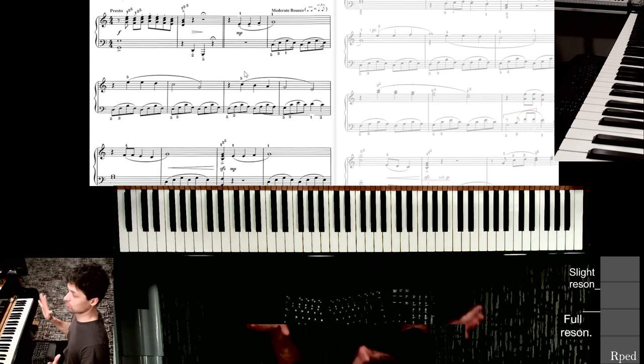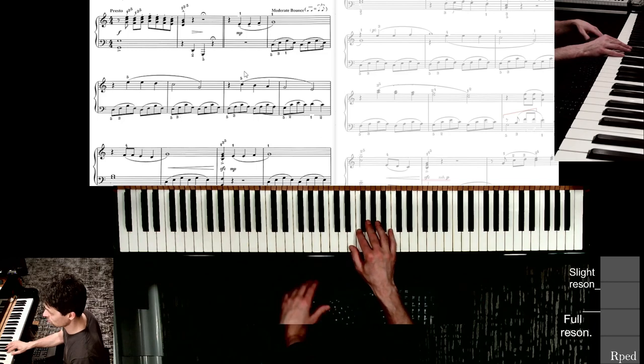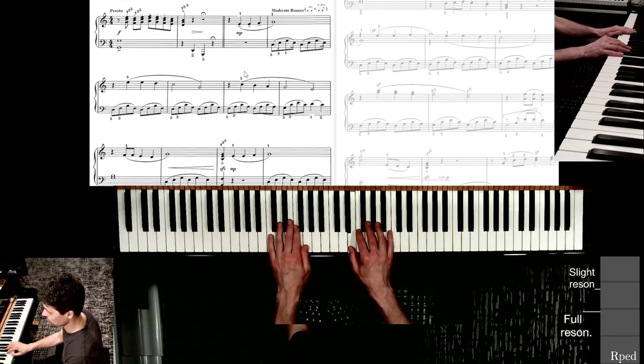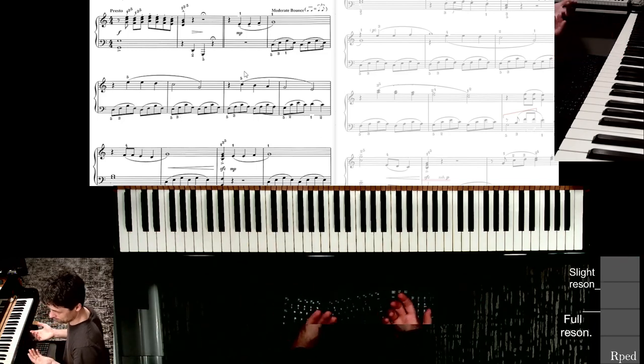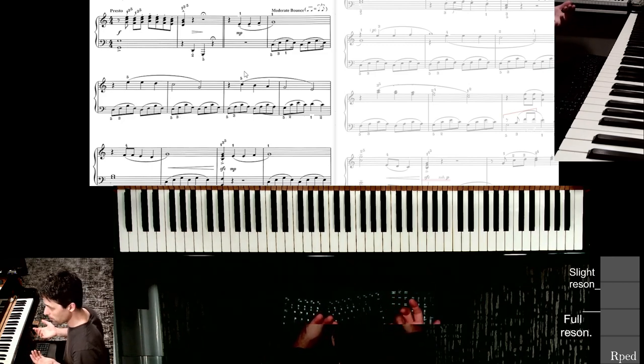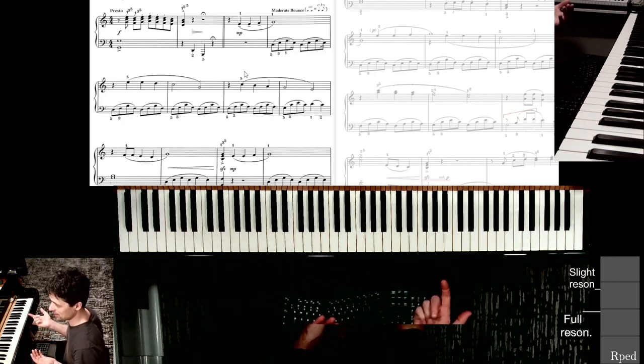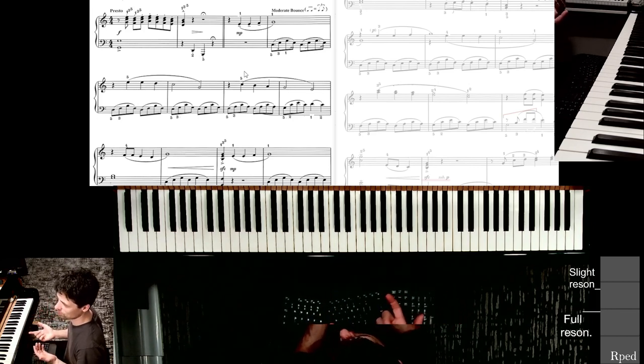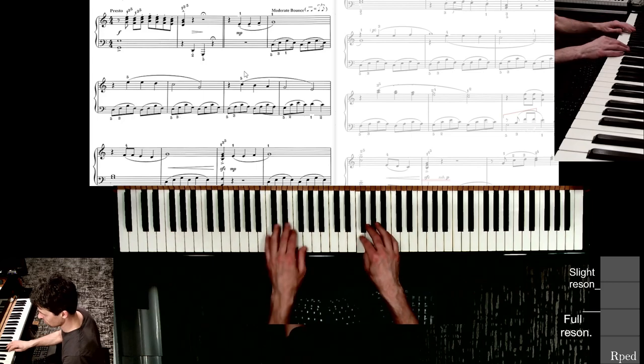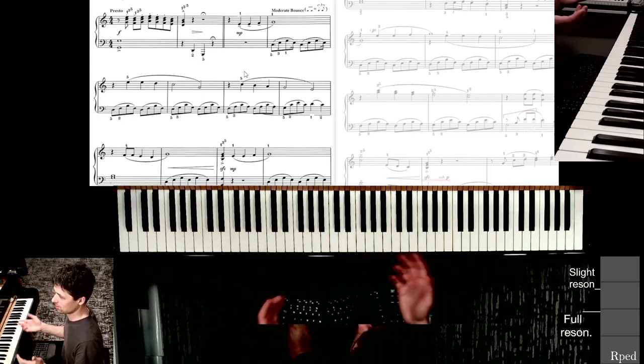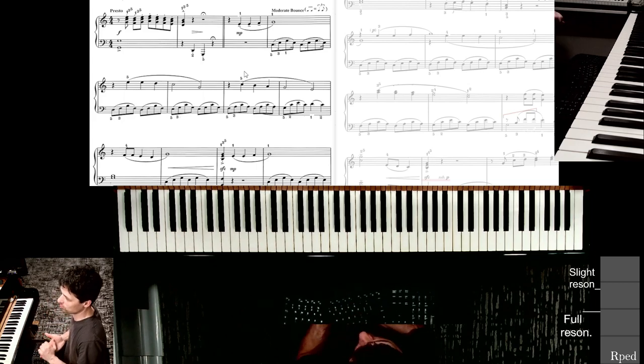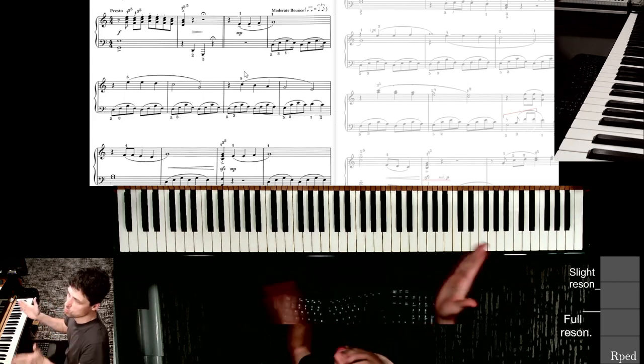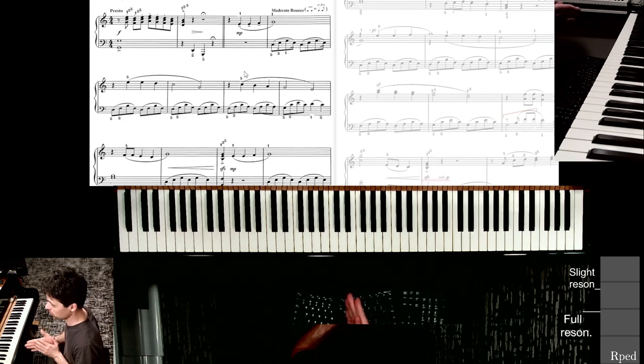After that, pause, fermata, and you launch into this. Now, it says moderate bounce in that next measure. But of course, it doesn't make sense to start presto and then go to moderate bounce in the next, in where it says moderate bounce. So I would really move that tempo indication to those pickup notes.